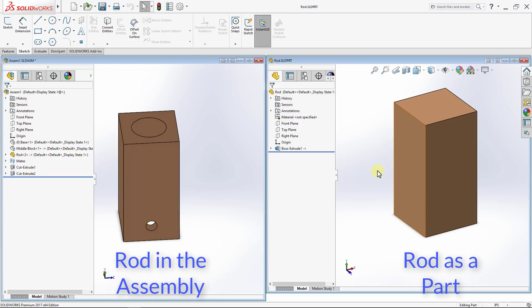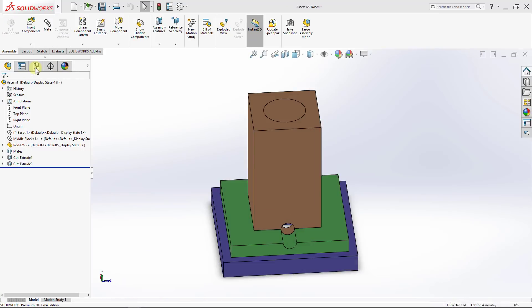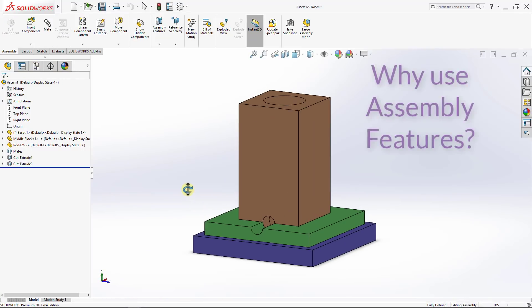So now one might ask, why use assembly features? We could have created those two holes while making the parts themselves or using in-context features.